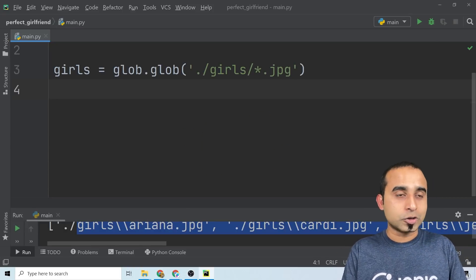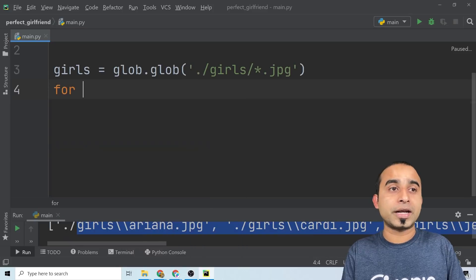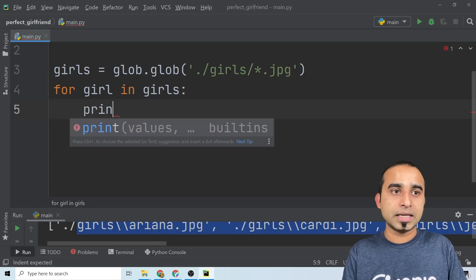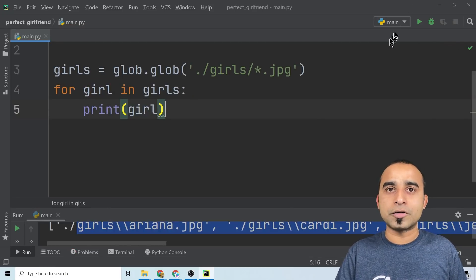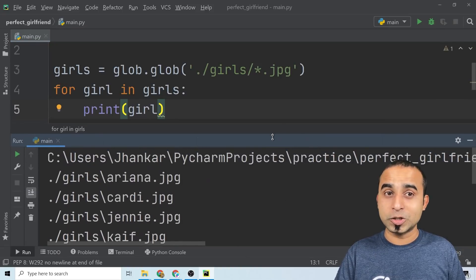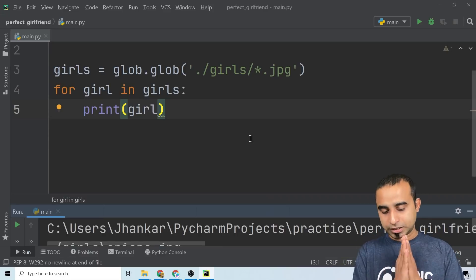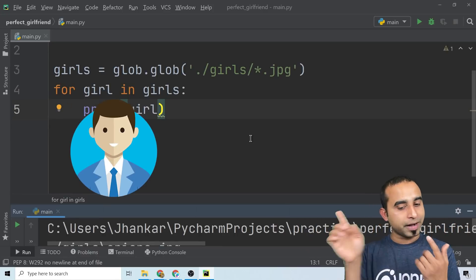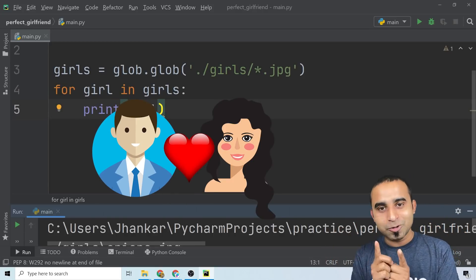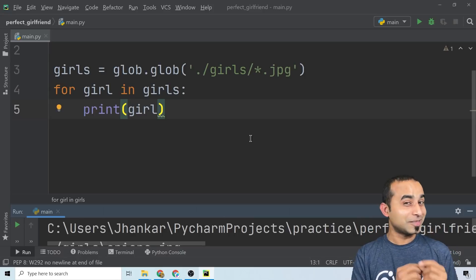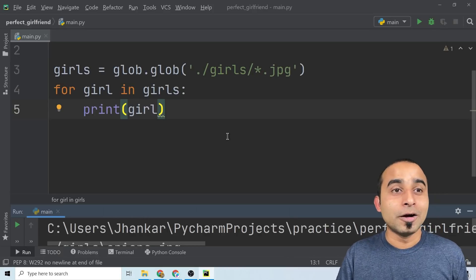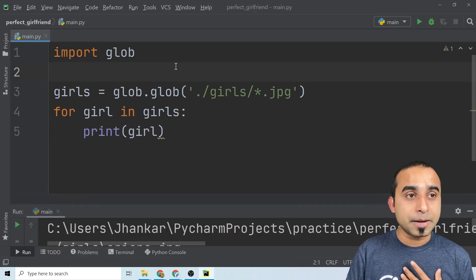I'll write a for loop — 'for girl in girls' — and print every single girl, then run it to see each girl's name. But that's not good enough; I need to match myself with every single girl and find out which one has the best match with me — and that would be my potential girlfriend. So first I need to define who I am.